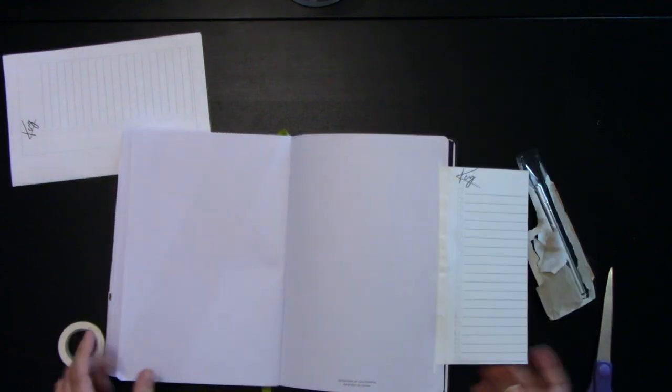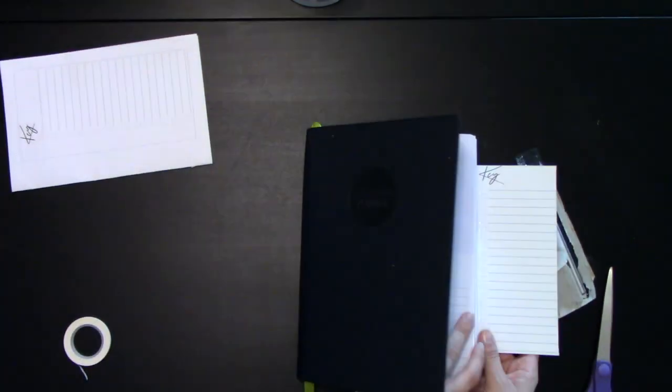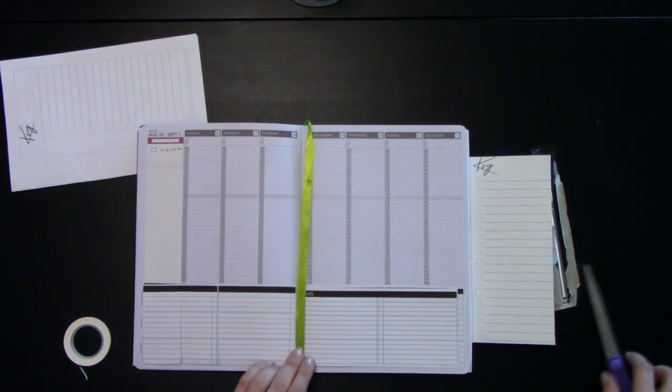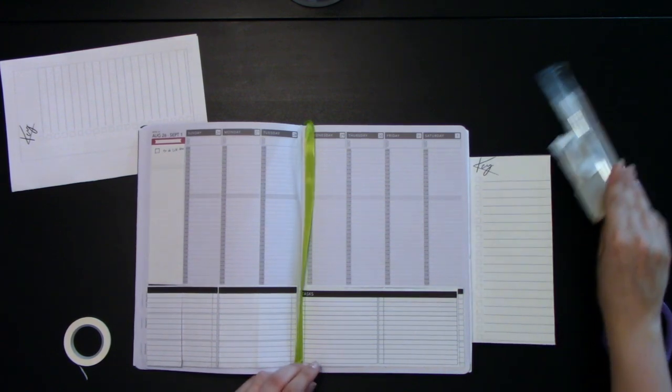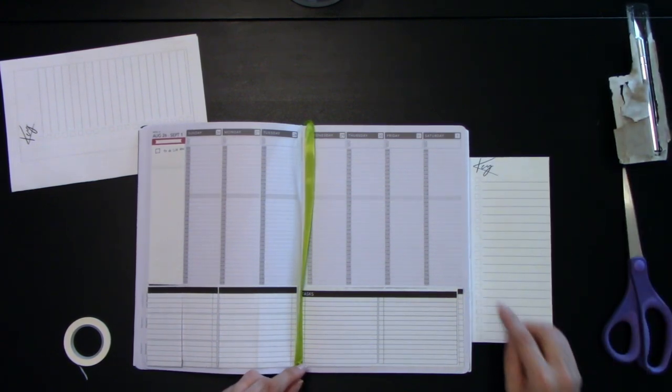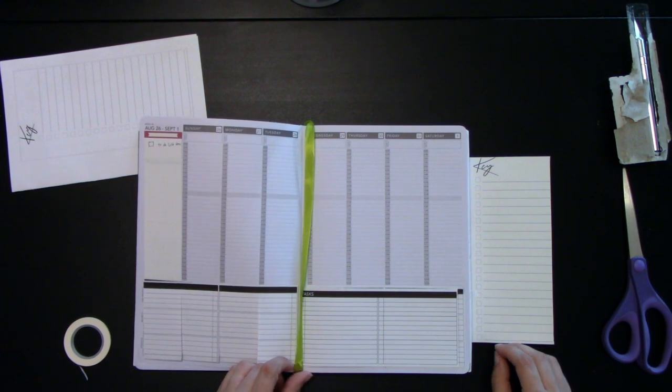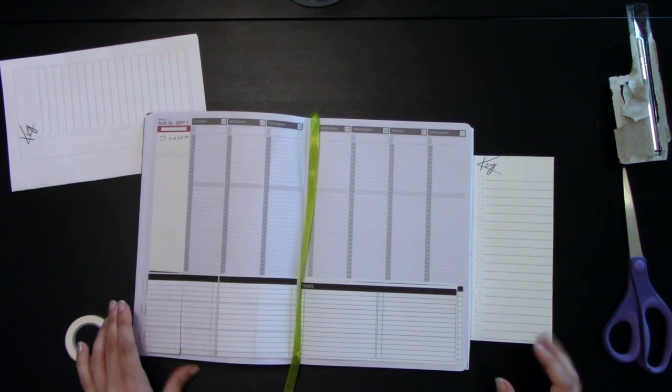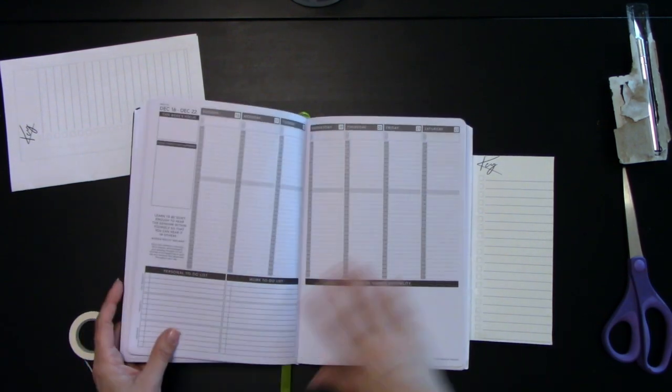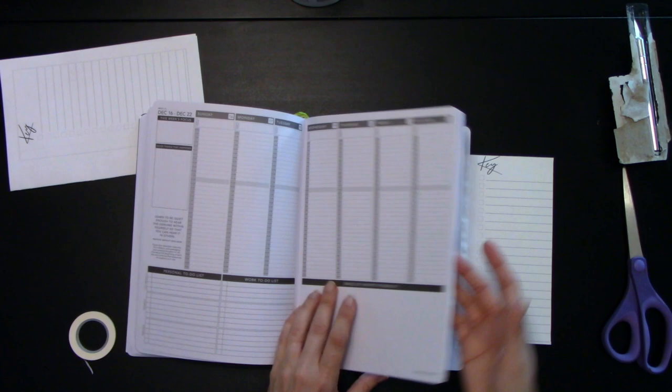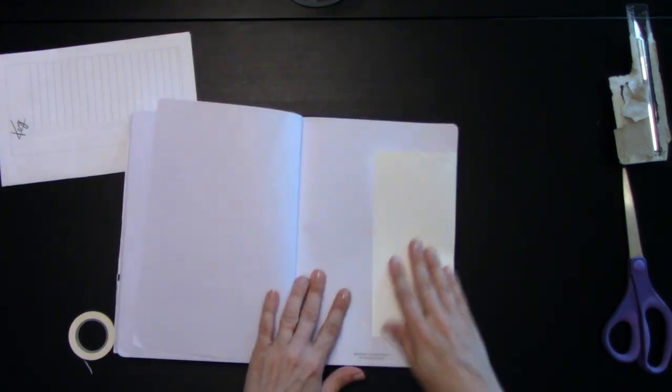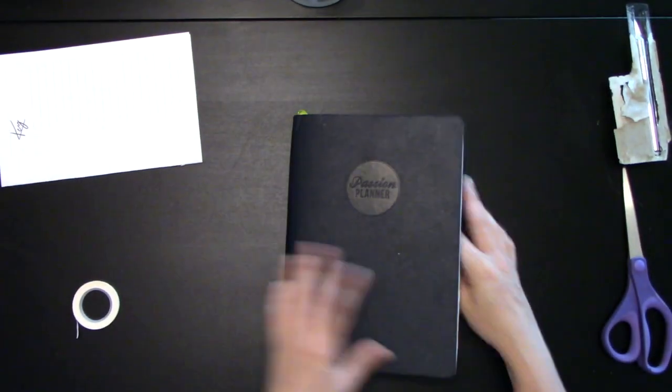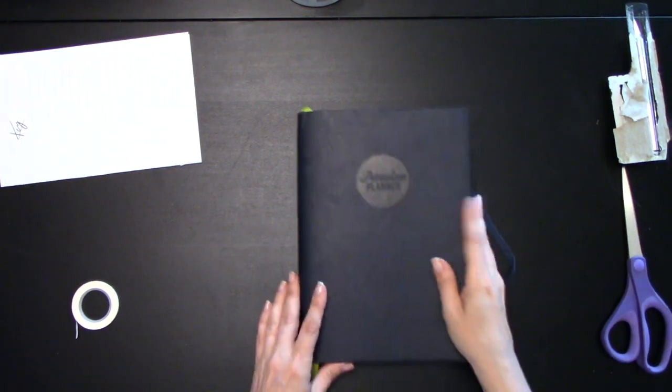But now you have a key that folds out so that when you're planning, you'll know what colors there are, what colors things are, what different symbols mean. It makes it a lot easier for you to plan out your month when you have your key just flipping right there. And then when you're not using it, you can just fold it away into your planner.